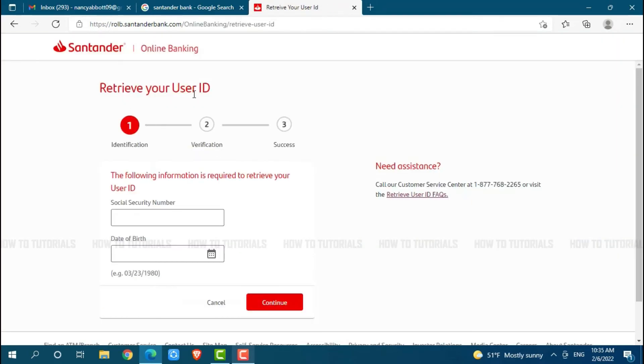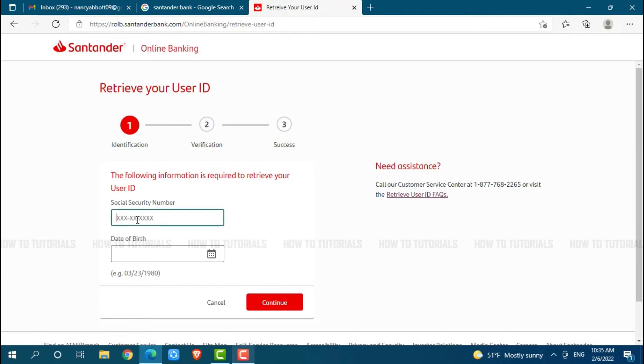Here to retrieve your user ID, you need to go through three processes: identification, verification and success. Now, first, you go in for providing your social security number. Then you go in for providing your date of birth.